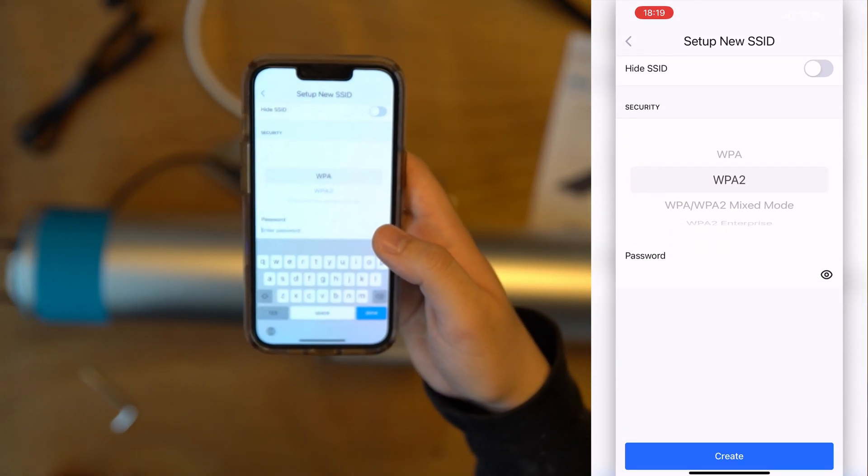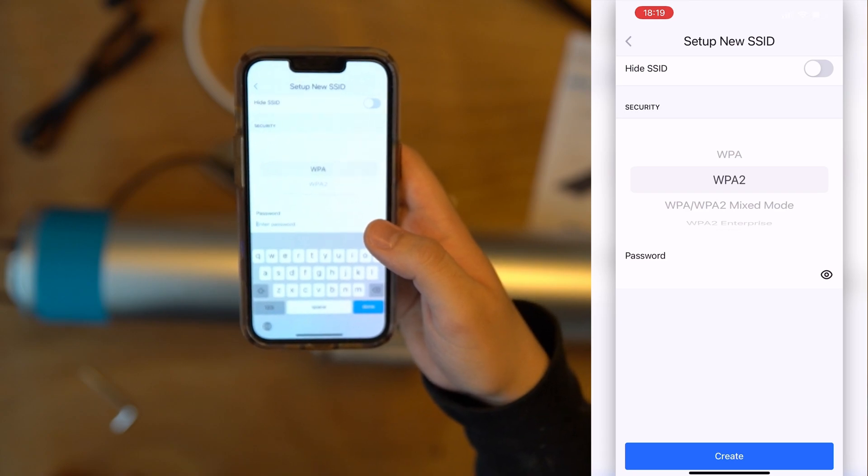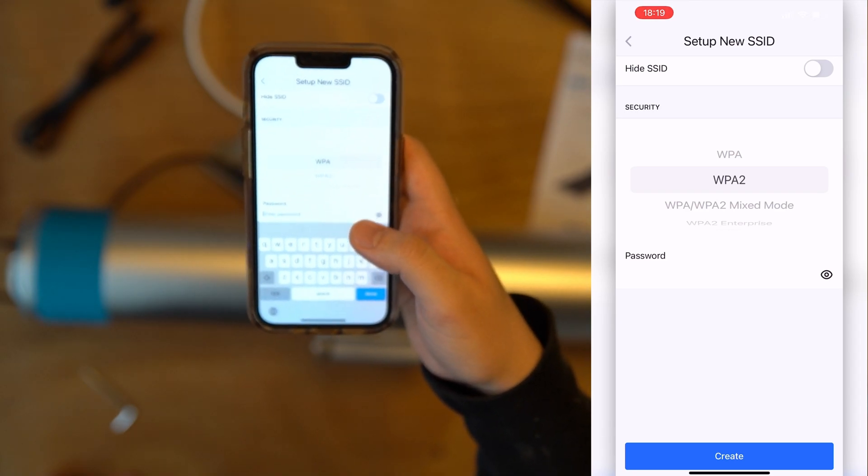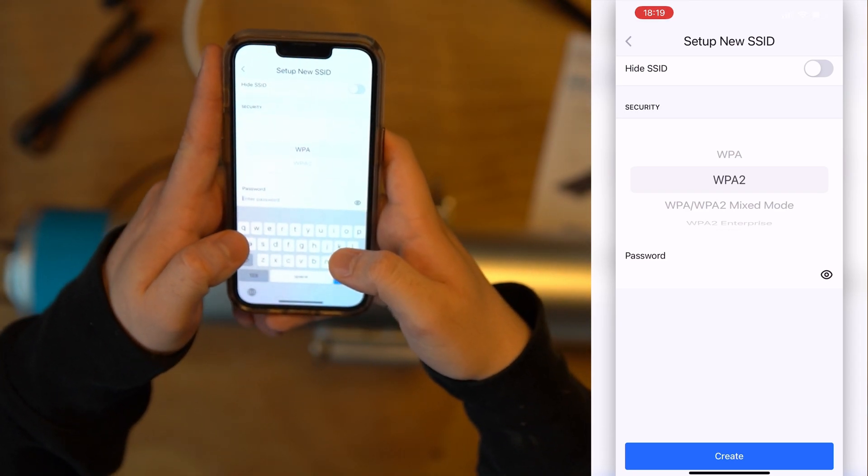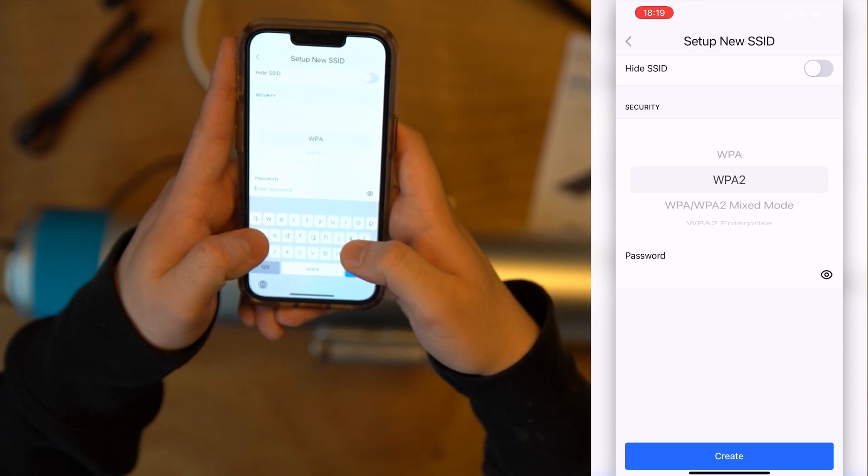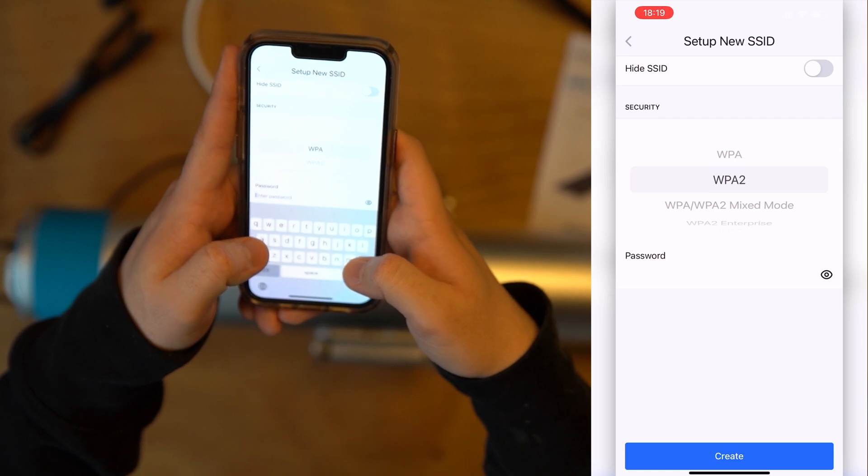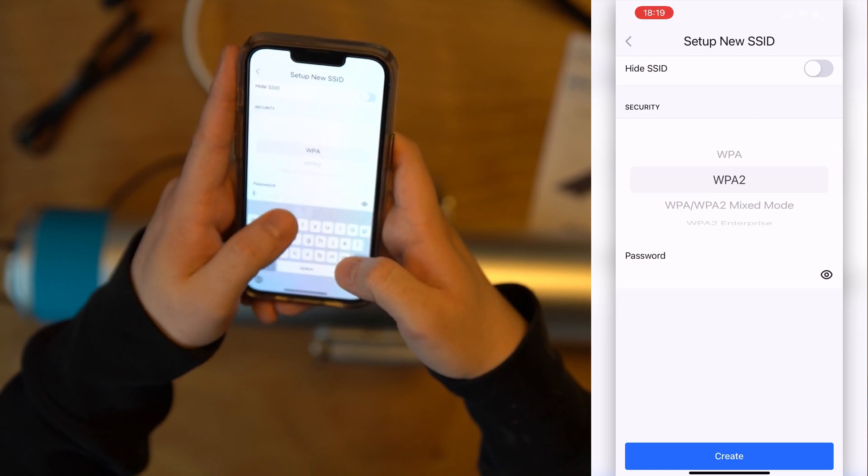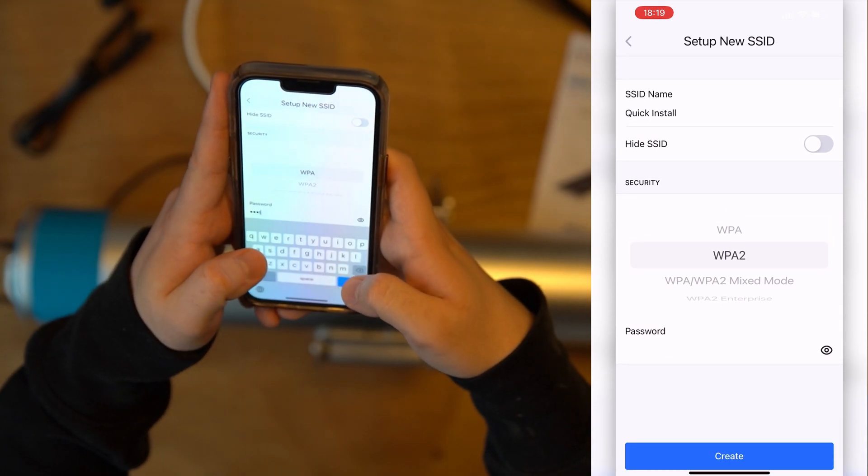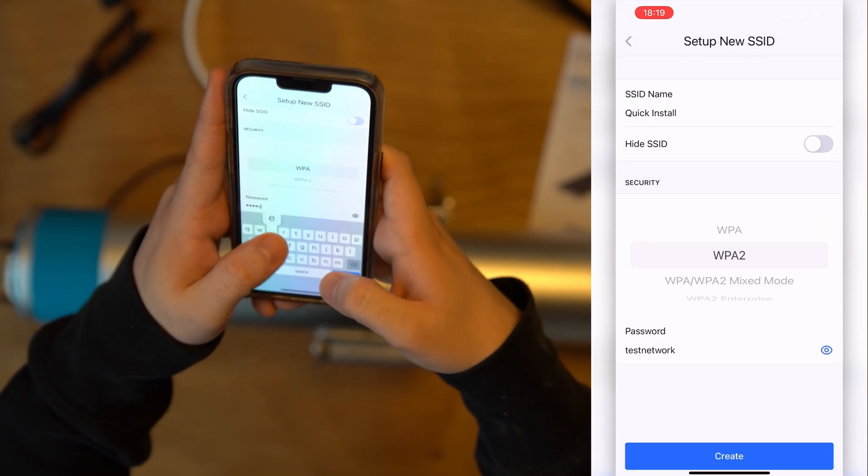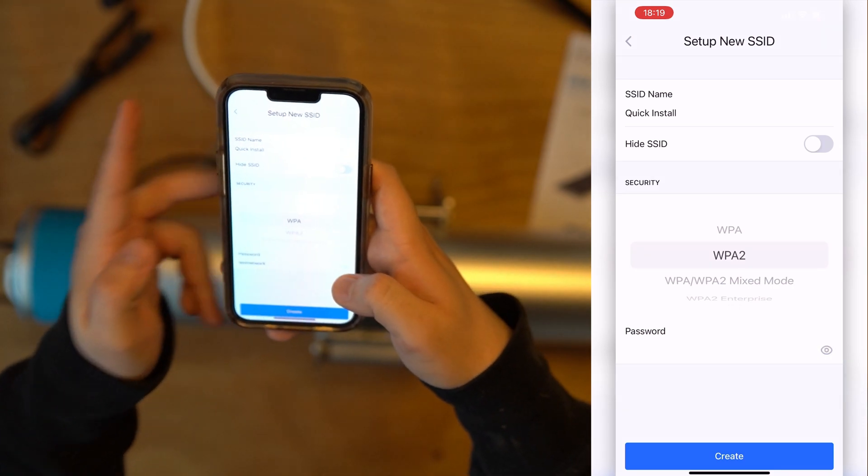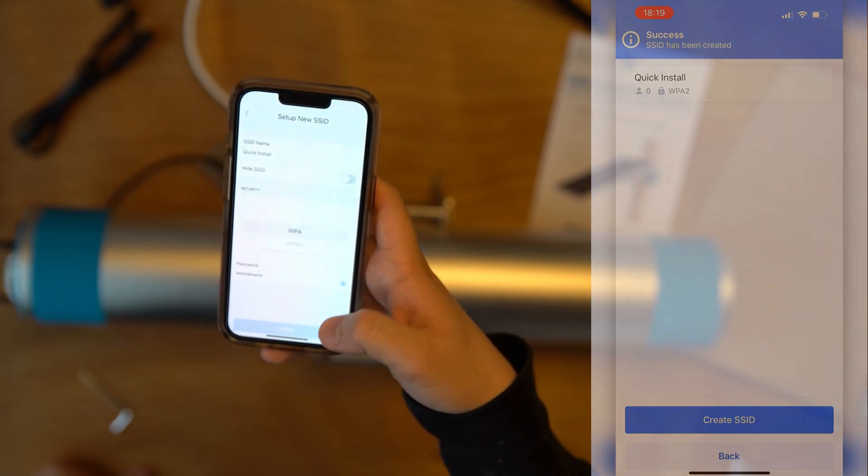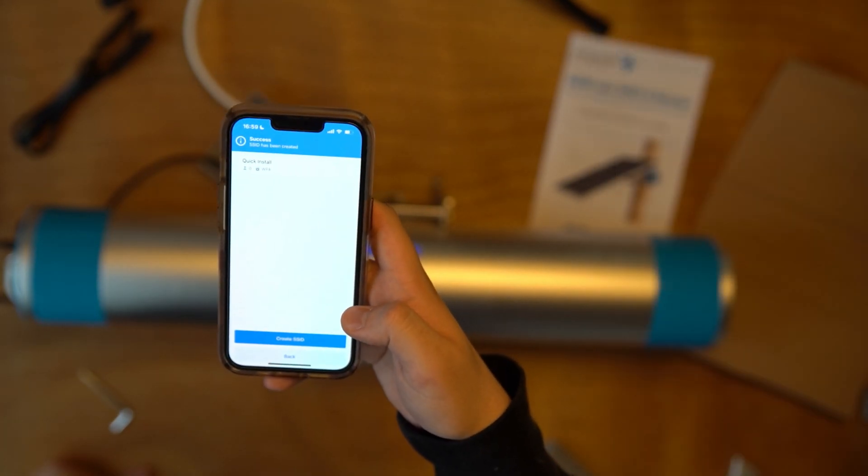If you're using security with a password, you may choose a password with a minimum of eight characters. We'll call it Iris Test Network and create.